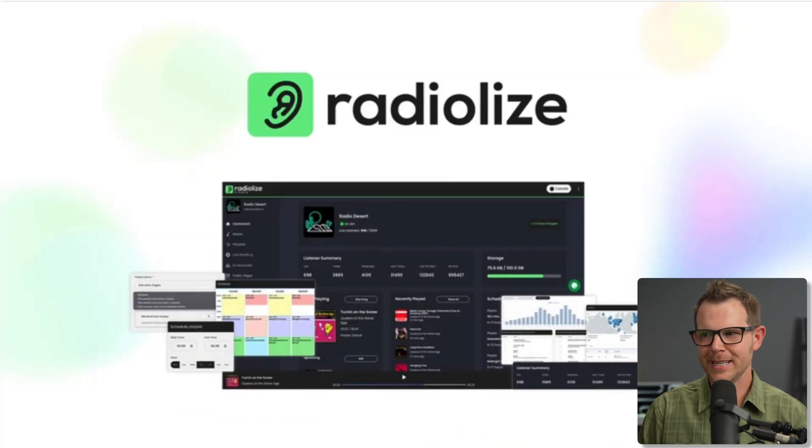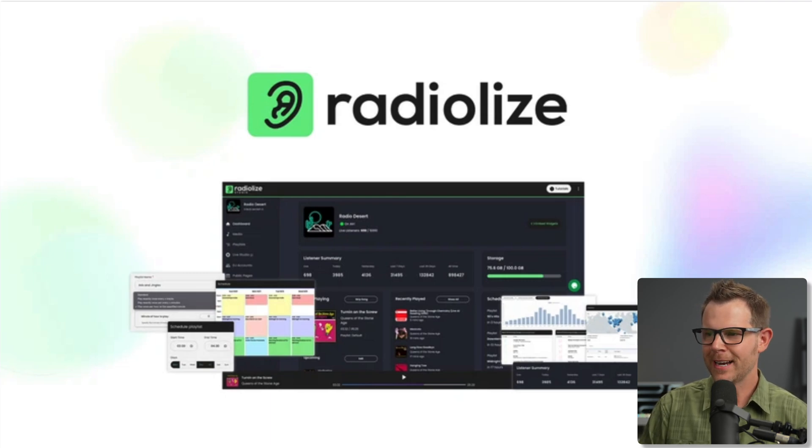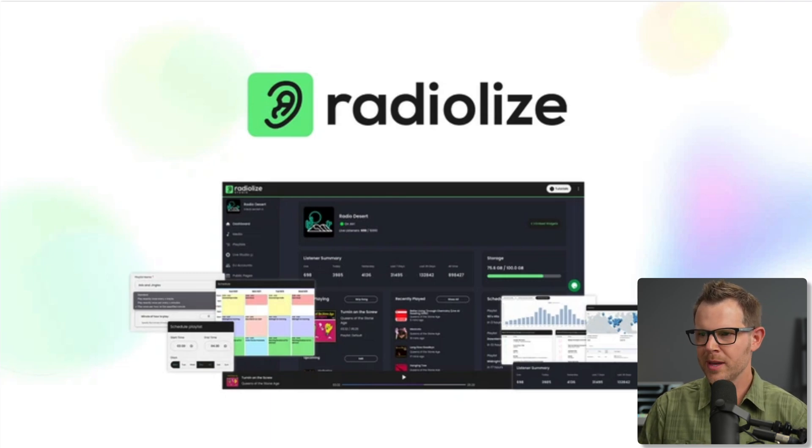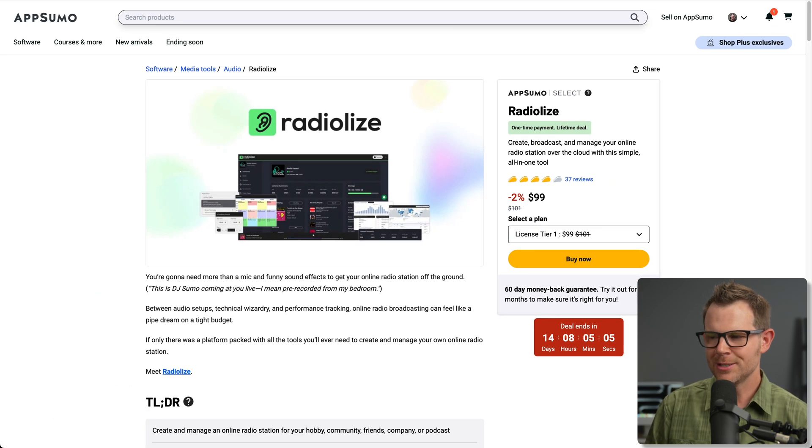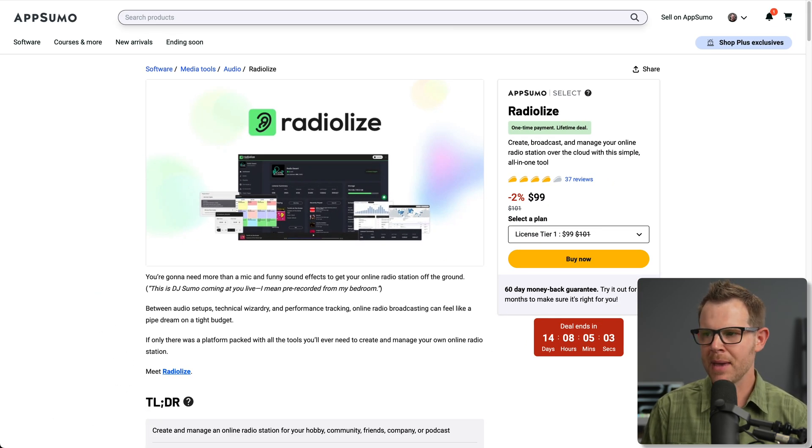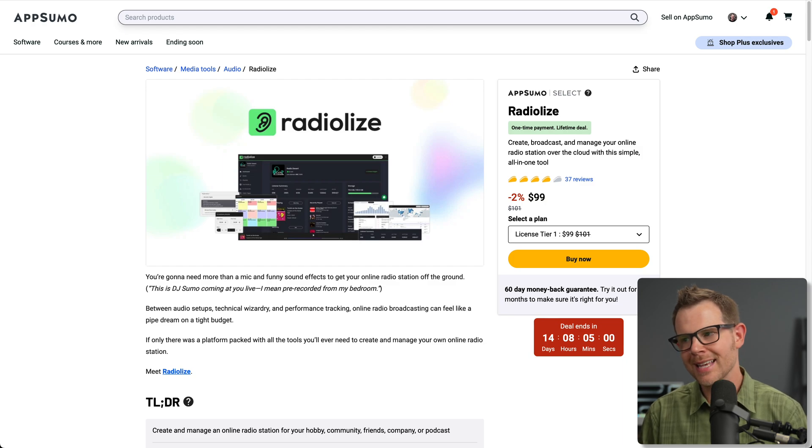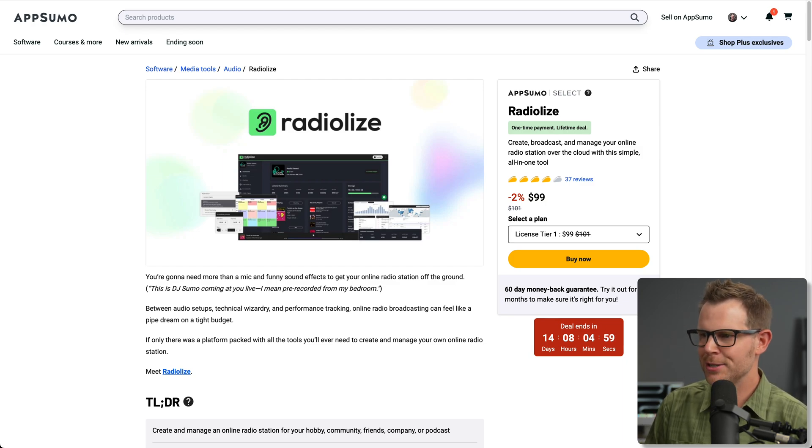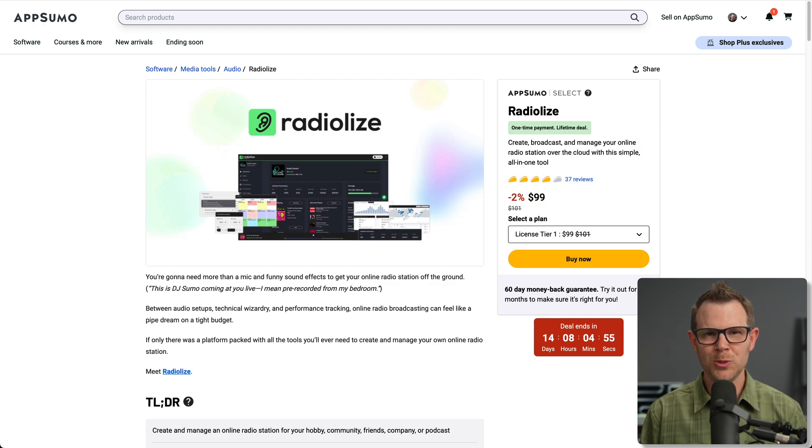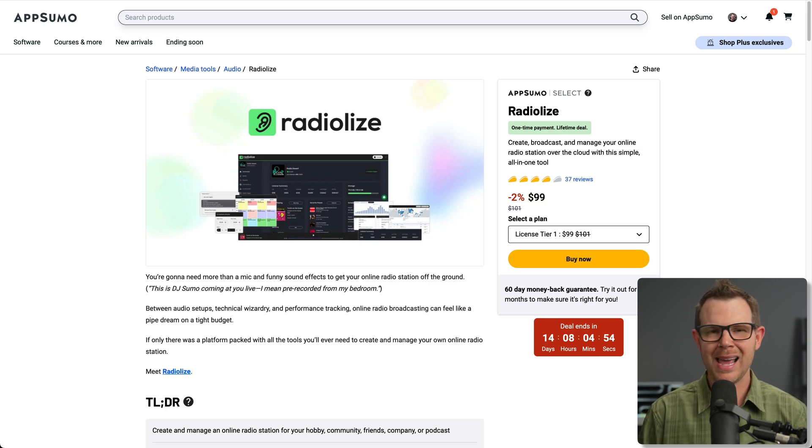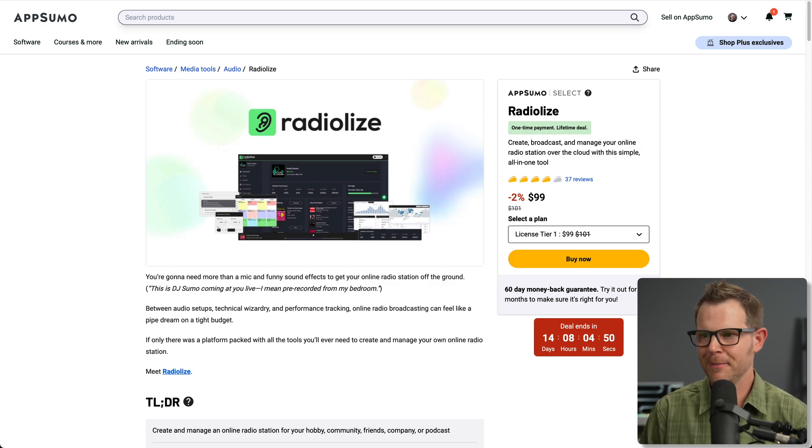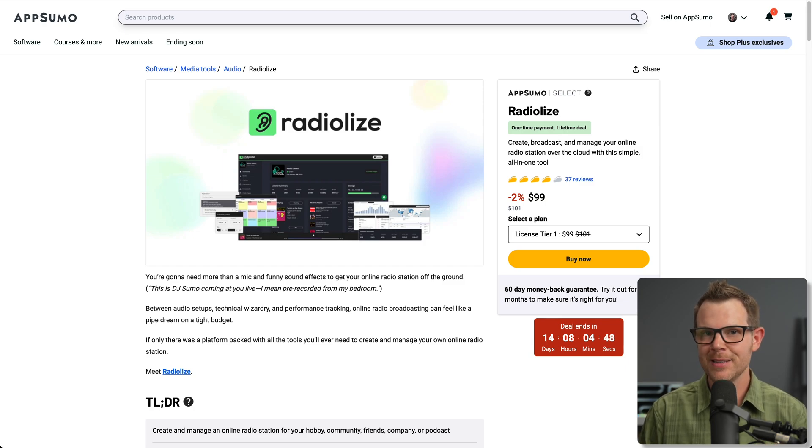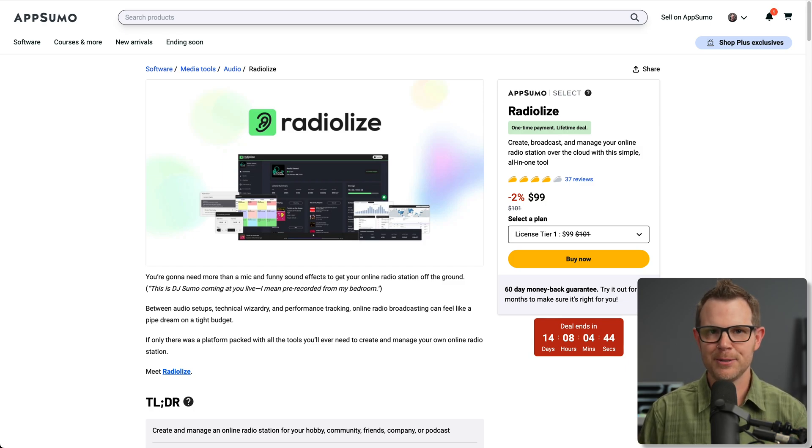Flash forward nearly three decades, and maybe I can finally do so with Radiolize over on AppSumo. You can see it's just 99 bucks, that's a one-time payment, and it says I'll be able to create, broadcast, and manage my own radio station over the cloud with a simple all-in-one tool. I am sold. Let's check out what we're going to get for 99 bucks, and I'm going to start up my own radio station, and by the end of this video, hopefully, I'm going to have a link that you can actually click and listen to my radio station.